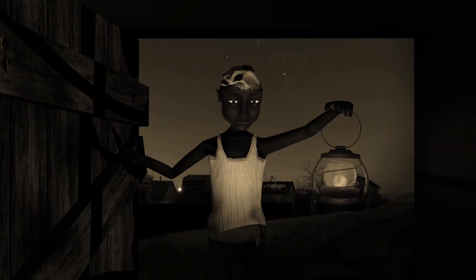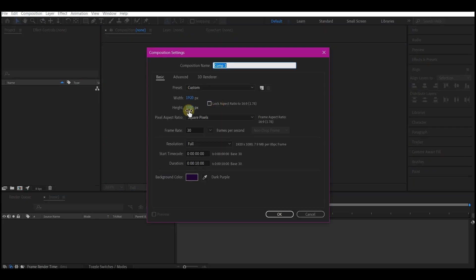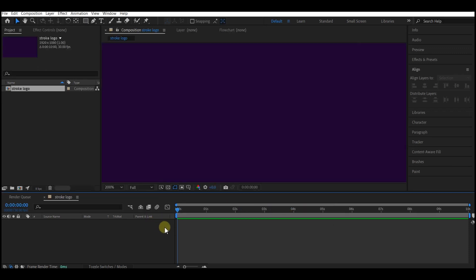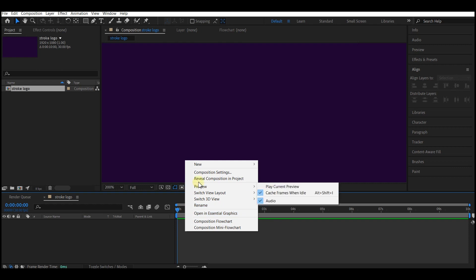Create a new composition. I'm going to leave this at 1920 by 1080p, 30 frames per second, and the duration of the animation at 10 seconds. Name your composition — you can use your own preferred settings, this is just a guide — then hit OK.